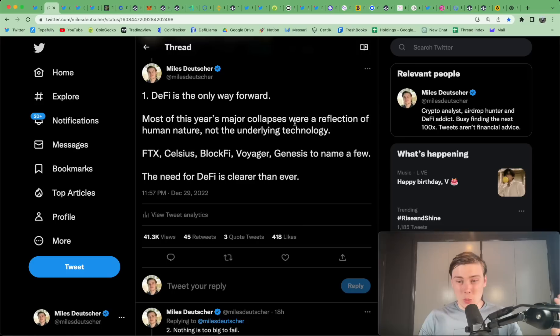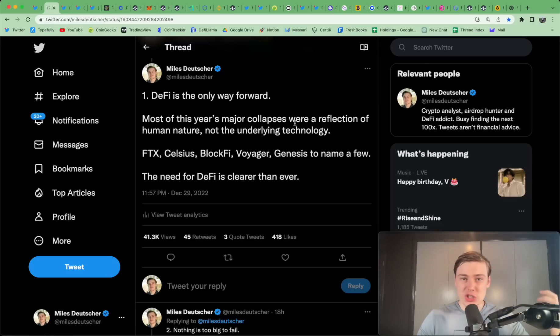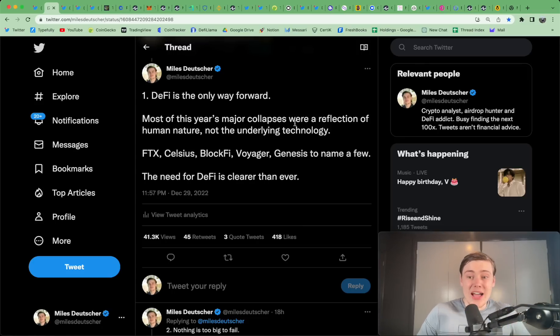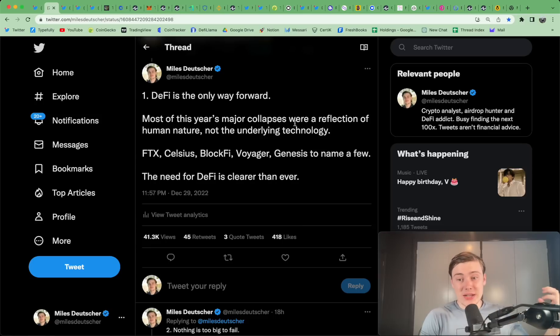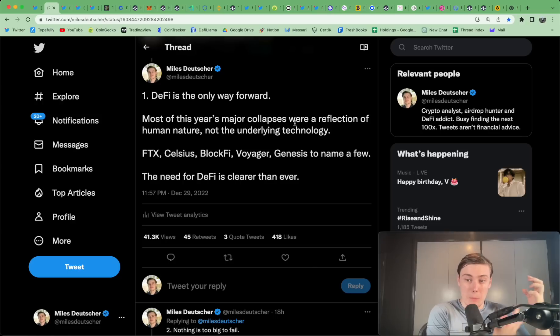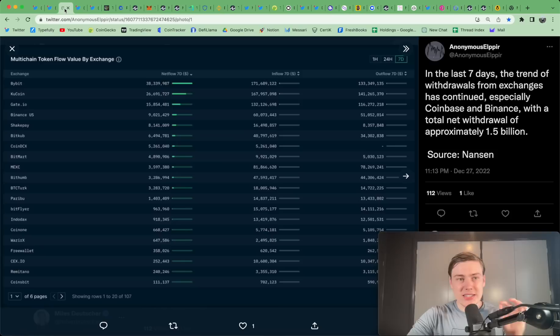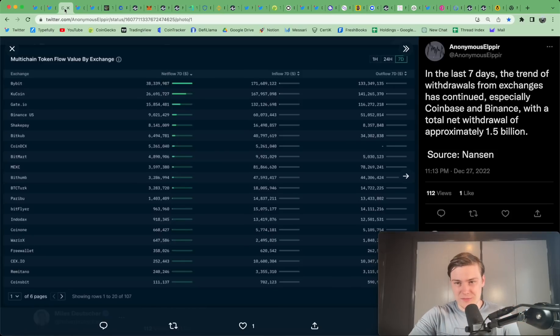So the best wallets, the ones that have the best infrastructure, the ones that are the most intuitive, and the ones that have the best UI, these are the ones that are going to grab all the users that are flowing out of centralized exchanges as there is more mistrust there than ever into the DeFi ecosystem. And the wallet is such an important part of the ecosystem for that reason.